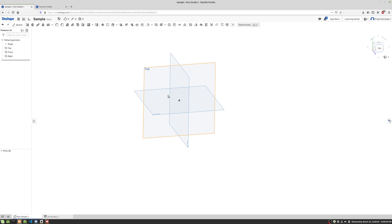Hi, so we're in Onshape and we're gonna take a look at using parametric dimensions here. You do this different ways in different programs. In Onshape, what you're going to do is create a variable.